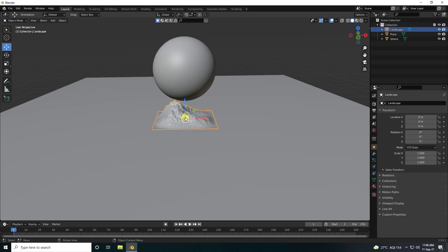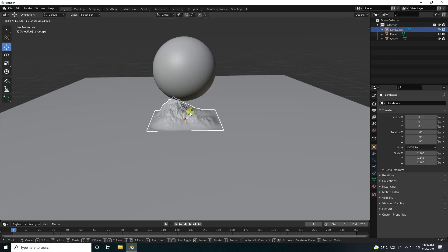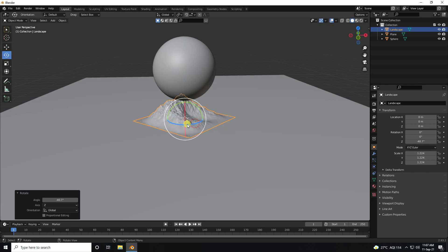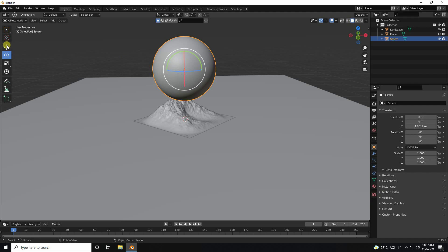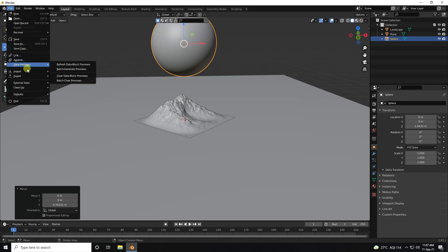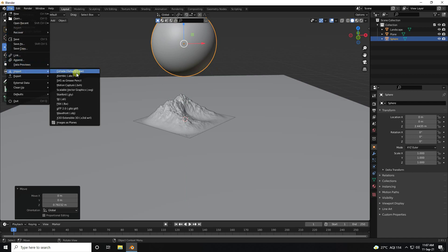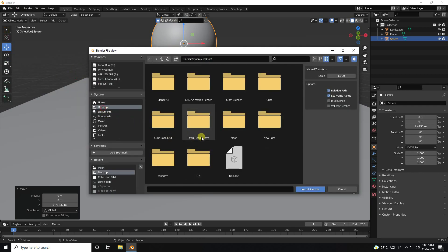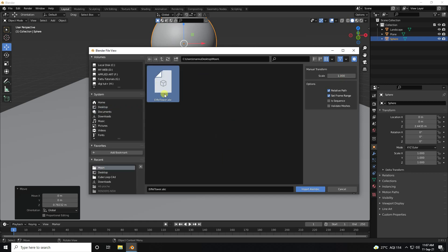Select and little bit increase size like this, and rotate. Next, I apply a 3D object. I go to File and Import — that's my ABC format file. I have the Eiffel Tower 3D model, and import.